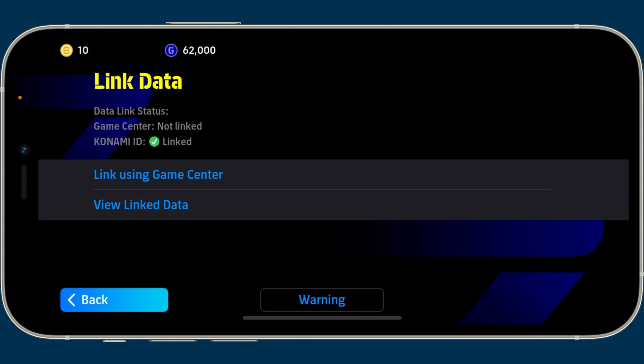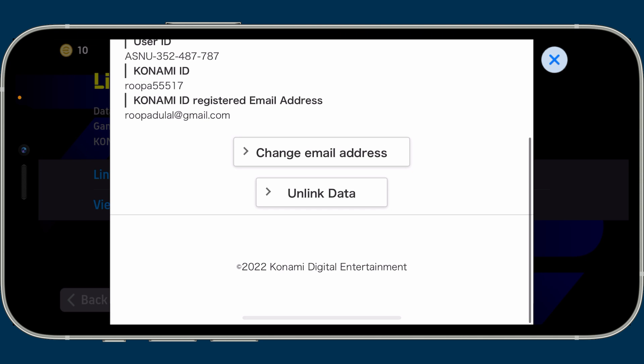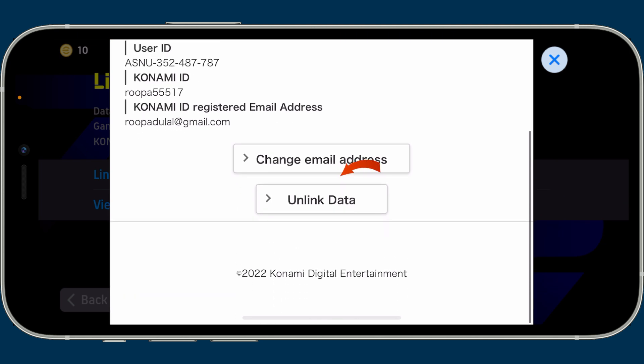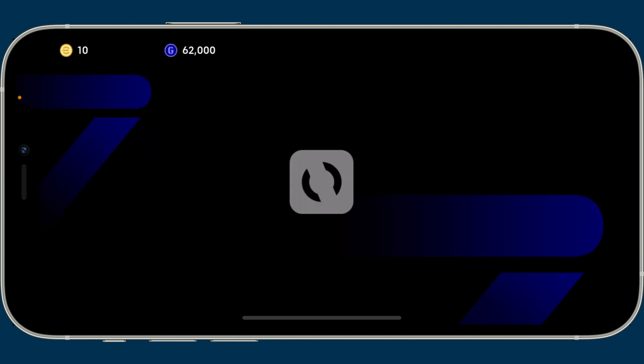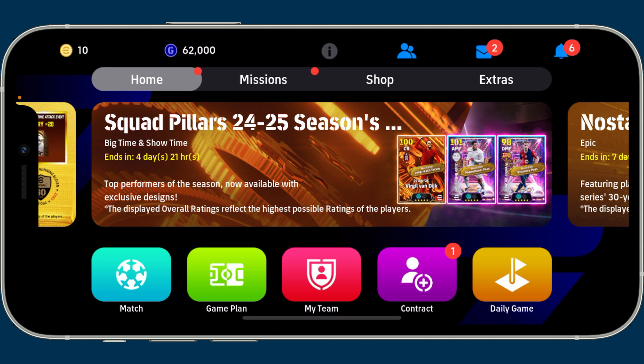You will be able to see the Link Data option available on the screen. Click on View Linked Data from the menu. You will then be able to see a pop-up. In order to unlink your Konami ID, scroll down and tap on Unlink Data.